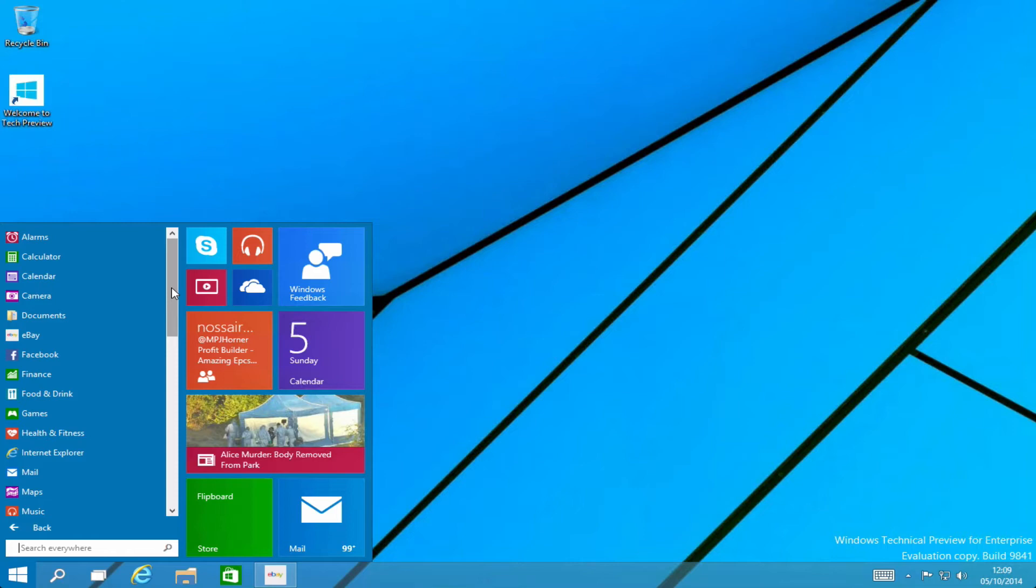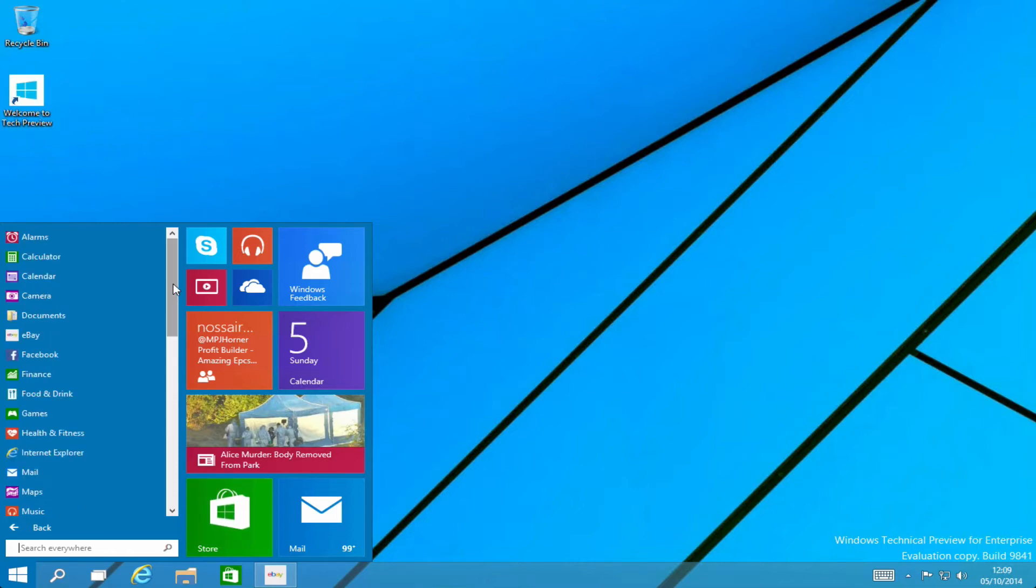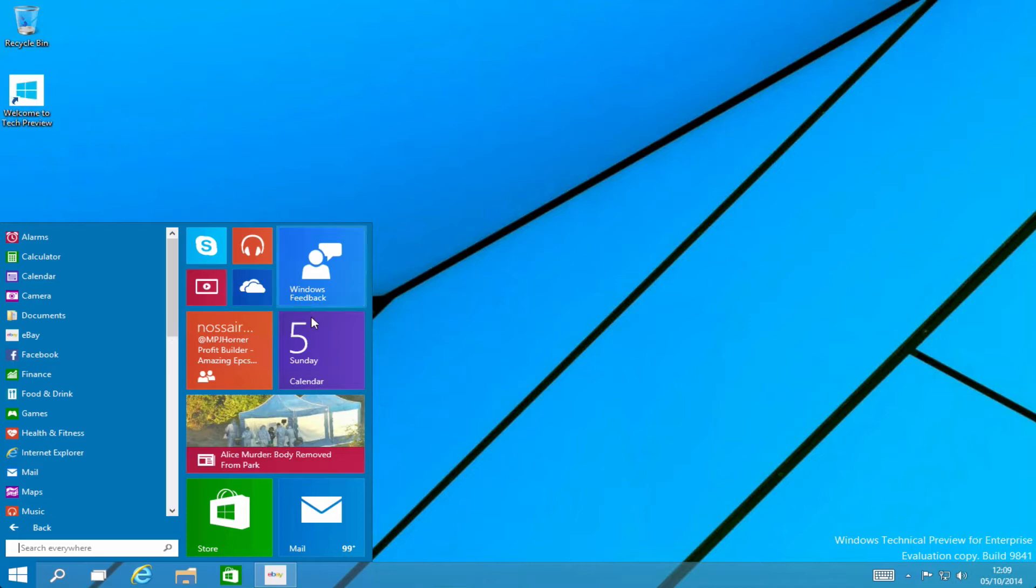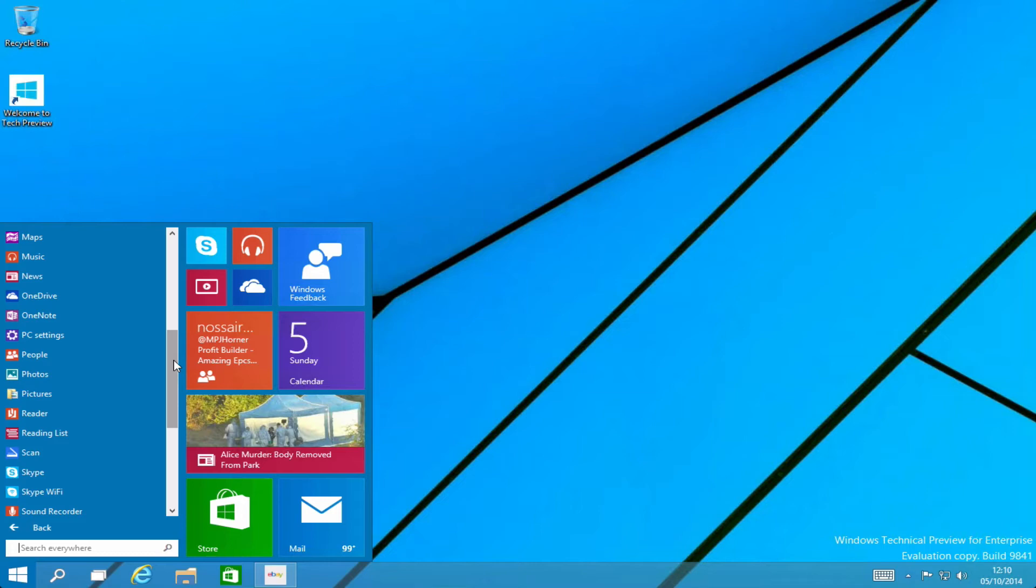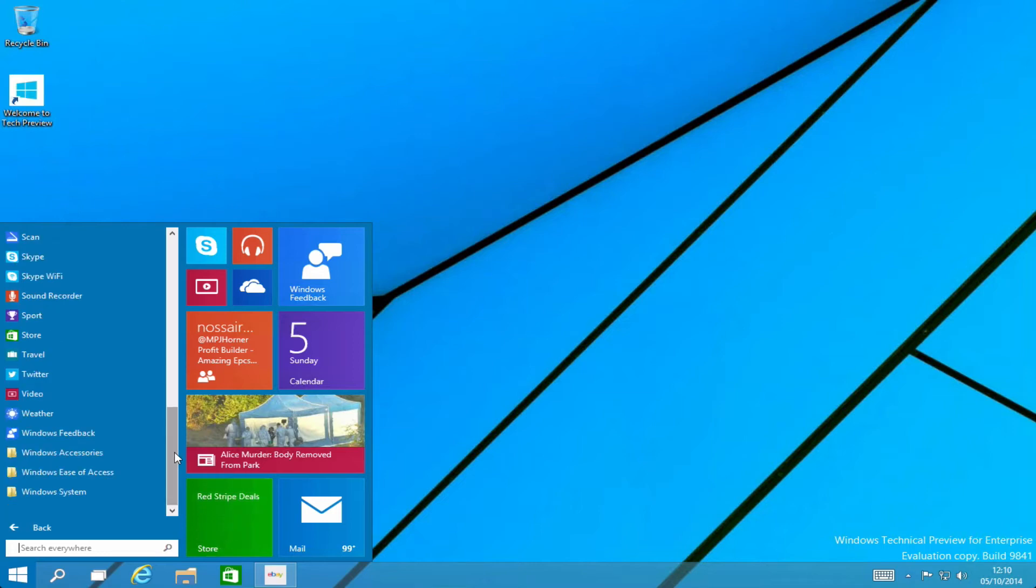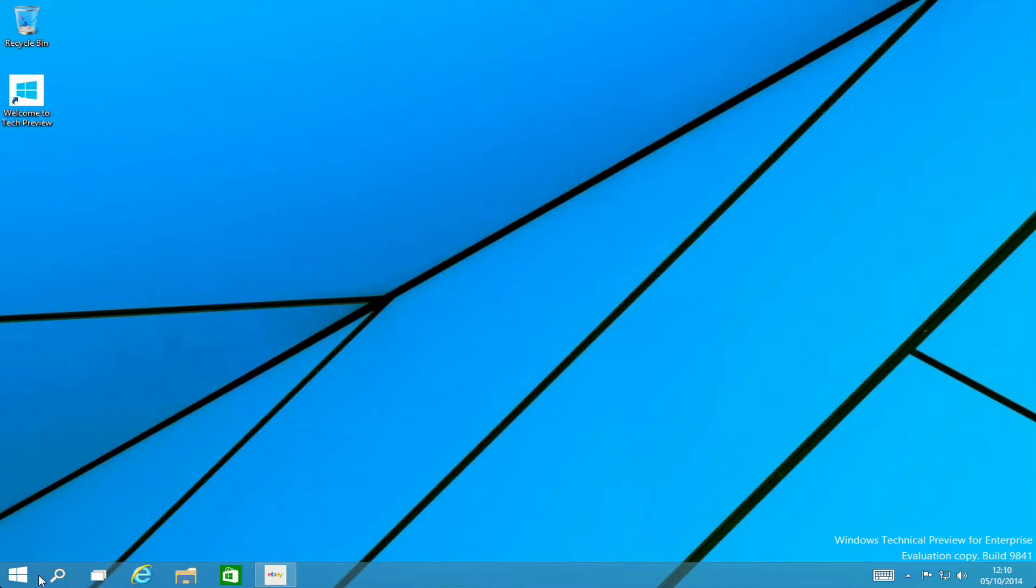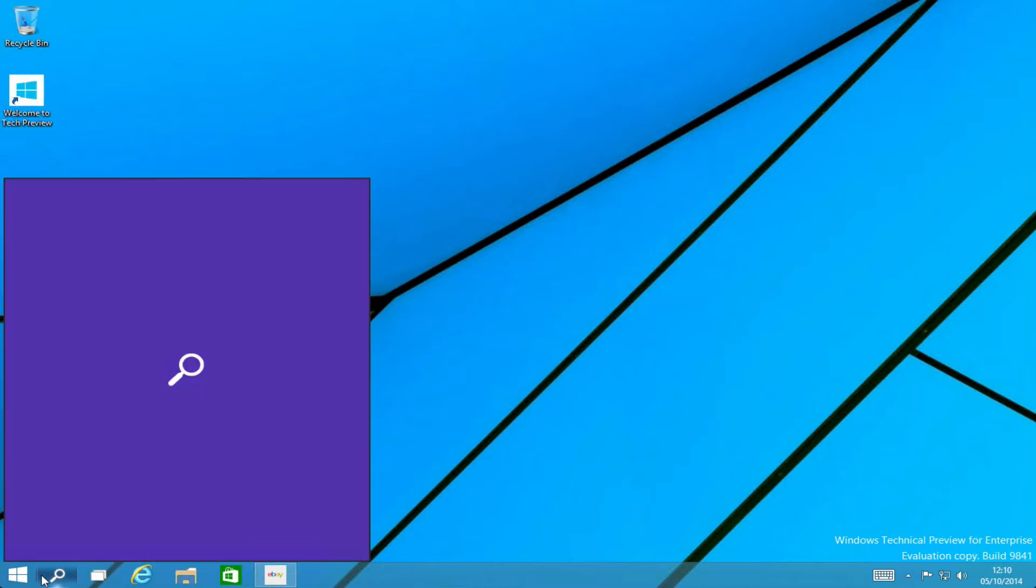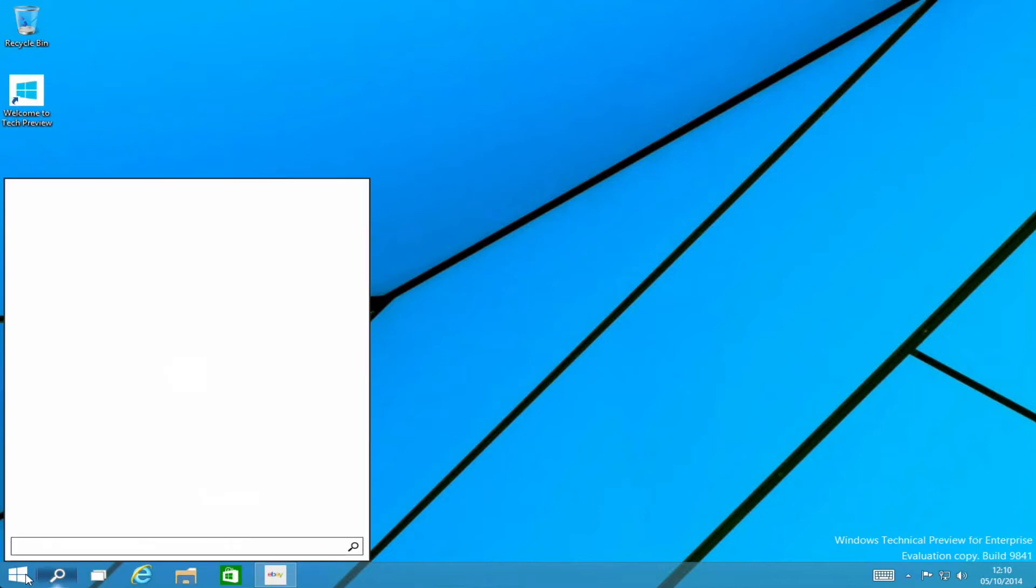So the first thing we can see here is the start menu is changed. In Windows 10 Microsoft have done away with the tiles and they've gone back to this standard start menu which does allow you to snap some tiles for quick access on the right here. I quite like this I think it looks good and the colors are okay and it's also got a search option here as well which is very handy.